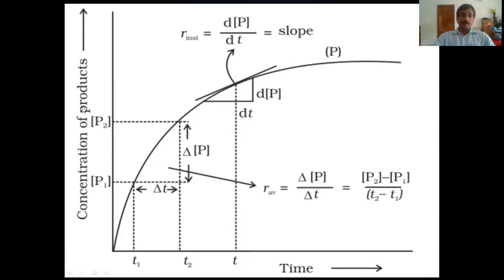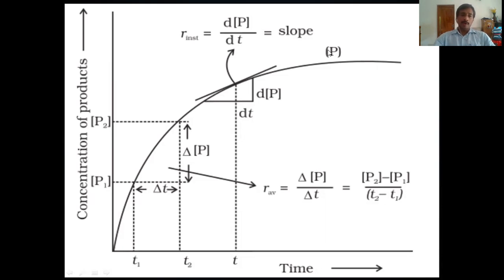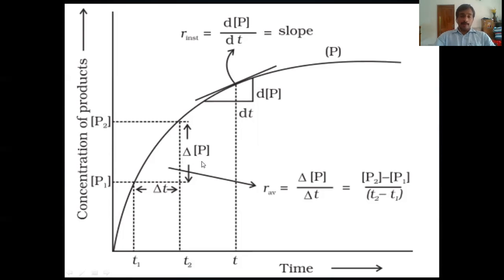If you are plotting concentrations of products against time, you get a curved graph. From this graph you can calculate both the average rate and instantaneous rate. To calculate the average rate, take a time interval t1 and t2; the difference gives delta t. Take the corresponding concentrations P2 and P1; the difference gives delta concentration of P. The average rate is delta P divided by delta t.